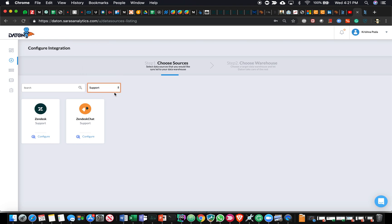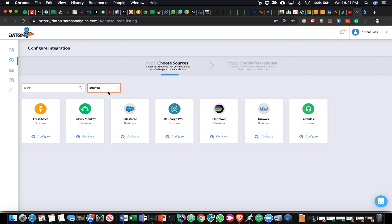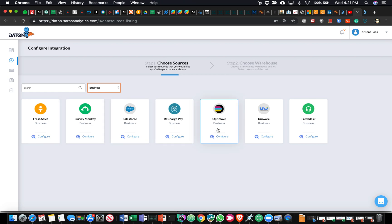From a support system standpoint, we support Zendesk and Zendesk Chat. We've also added support for Freshdesk and a couple of others which we're currently testing. And then SurveyMonkey, Salesforce, and a few other systems as well.